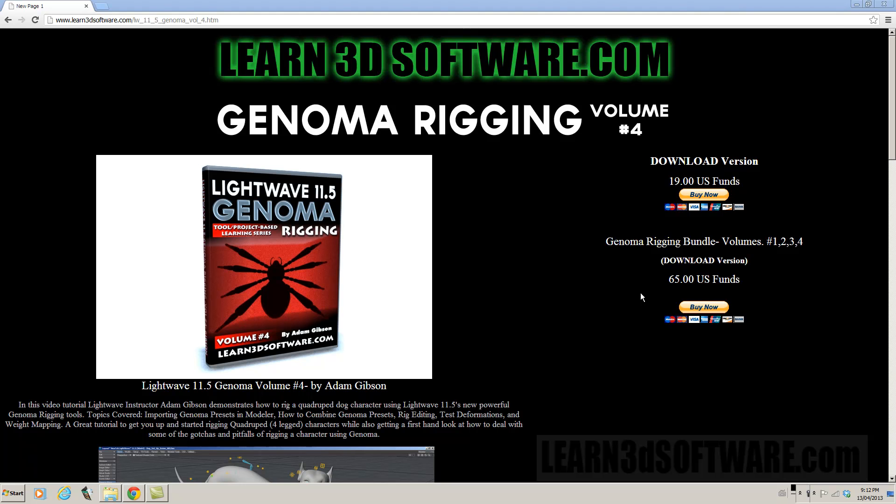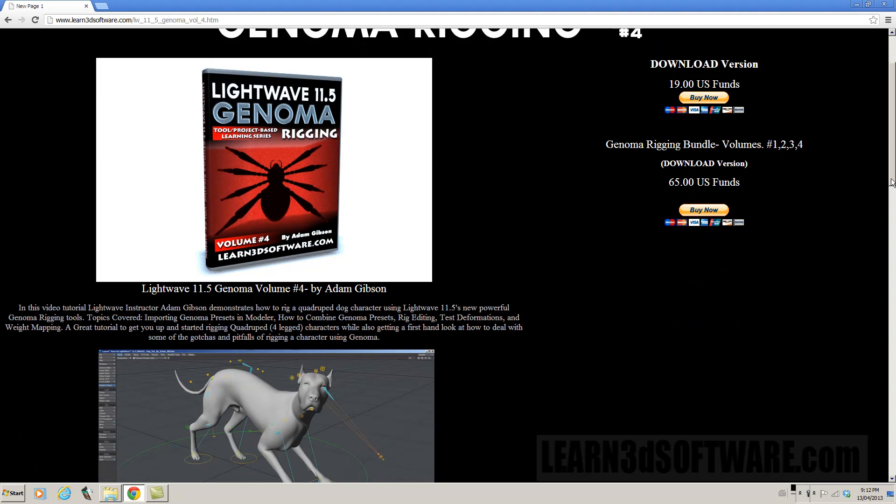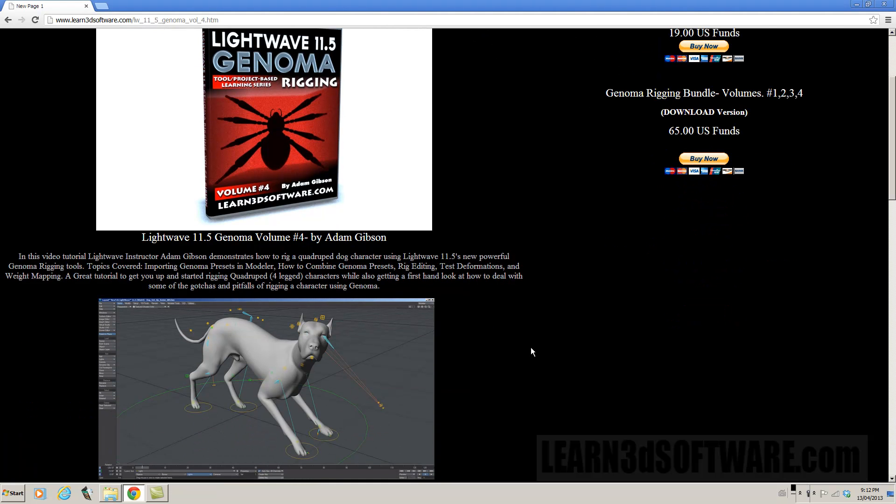In this tutorial we show you how to rig a dog using LightWave 11.5's Genoma Rigging Tools. So basically it's a project oriented tutorial.